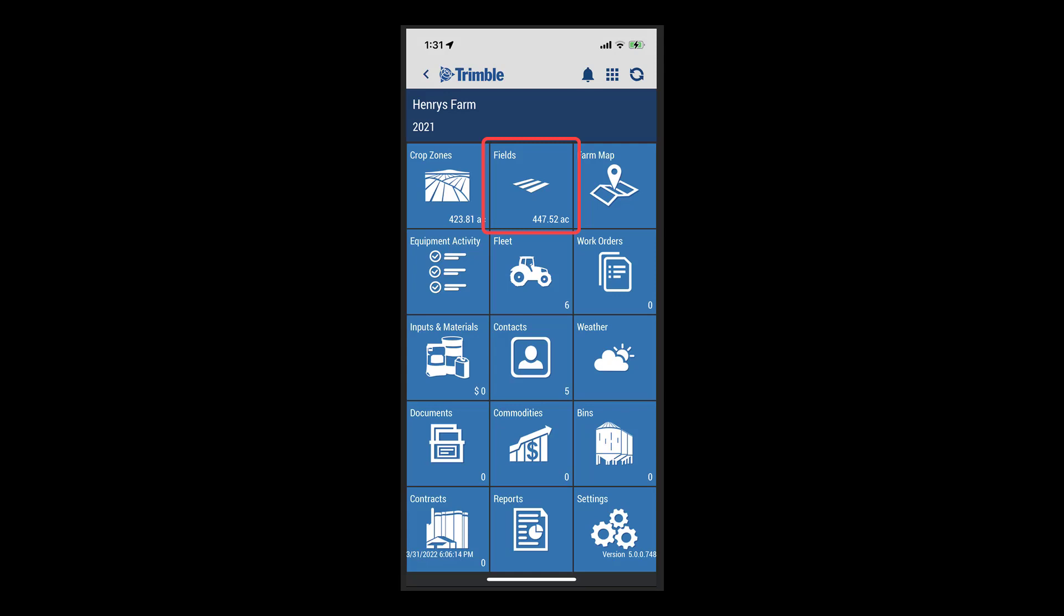This new feature will now allow users to navigate through the client, farm, and field breakdown that was previously only viewable from online.